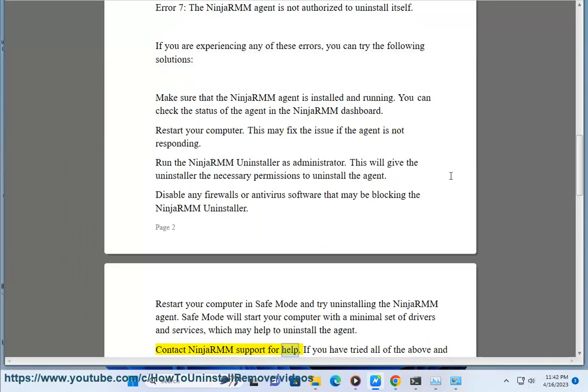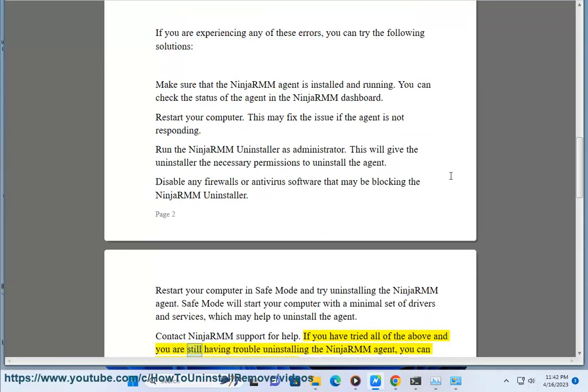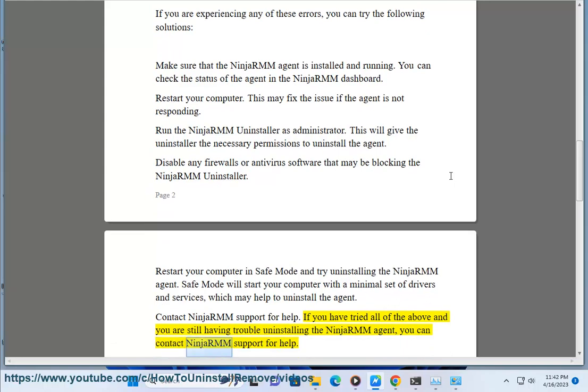Contact NinjaRMM support for help. If you have tried all of the above and you are still having trouble uninstalling the NinjaRMM agent, you can contact NinjaRMM support for help.